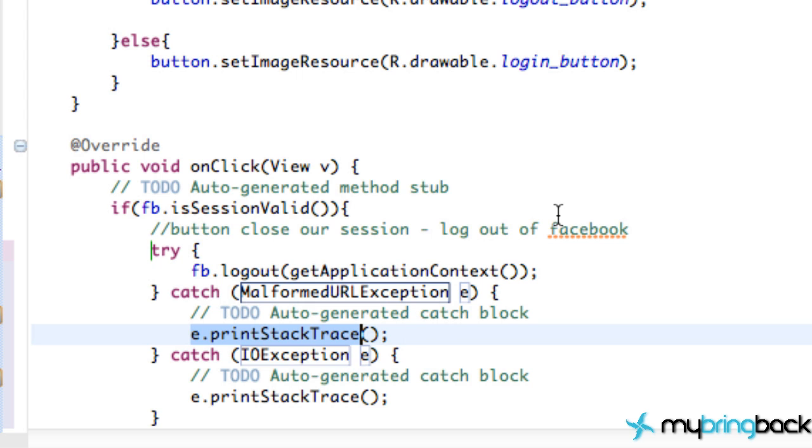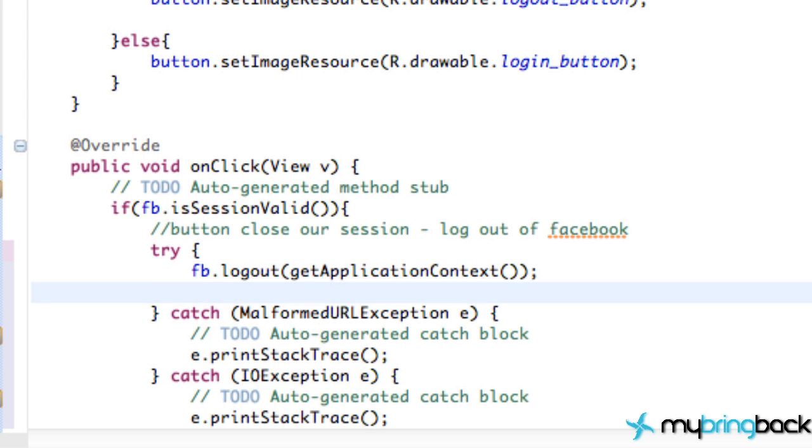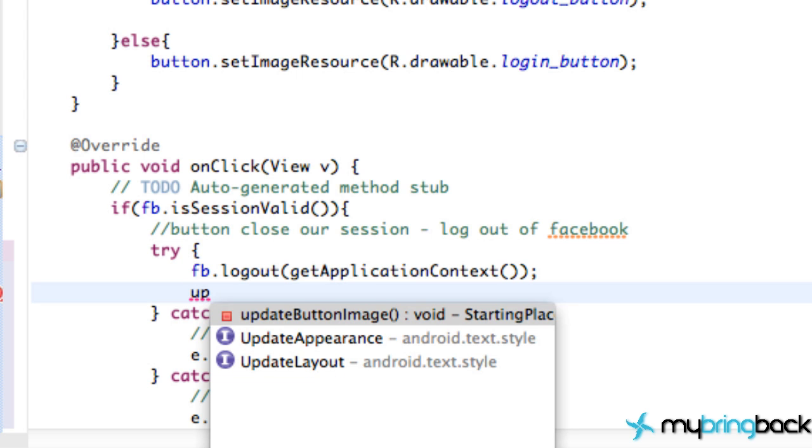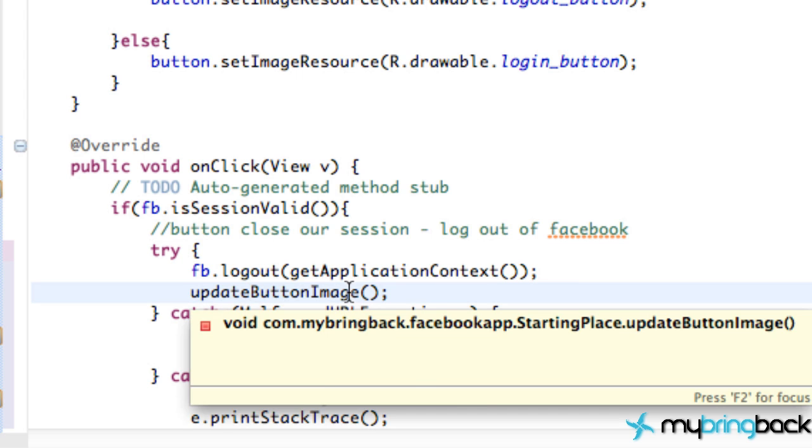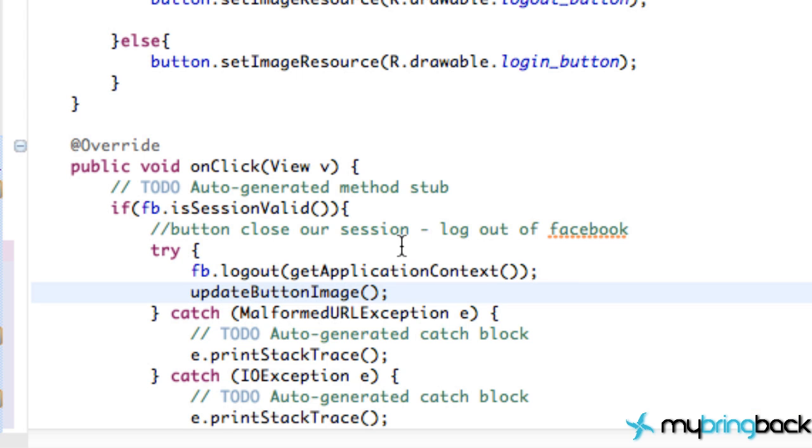That's how simple it is. After we log out, we probably want to update what our graphic looks like on the GUI. So we're just going to call that method we set up that updates our button. So I'm just going to call the update button image and that's it. We've created our log out button for Facebook.